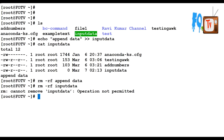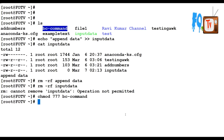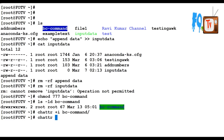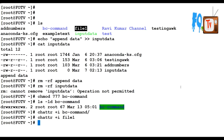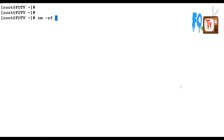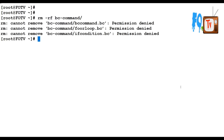Let's take another example using the 'i' attribute, which stands for immutable. This attribute means the file cannot be modified or deleted. You can apply it to both directories and files. I am changing the permissions of this directory to triple seven for full permissions, then running chattr plus i on the BC test directory, and also applying it to file one. If you try to remove file one it says 'operation not permitted.'